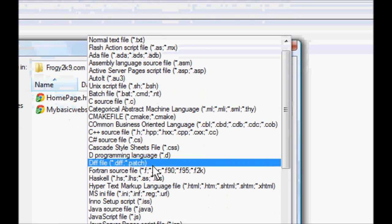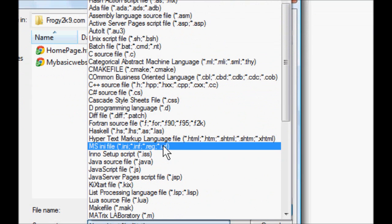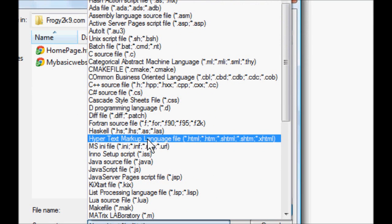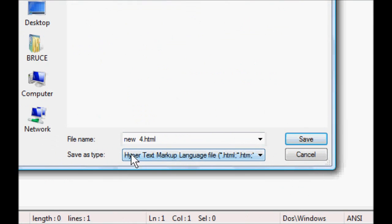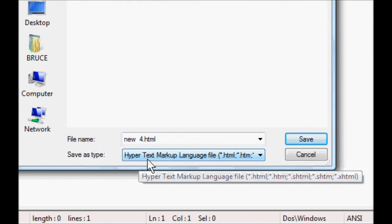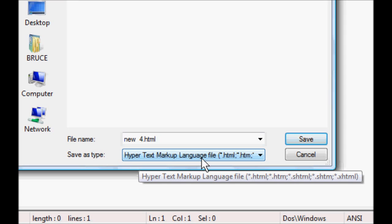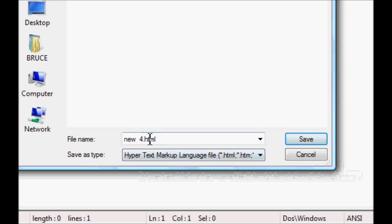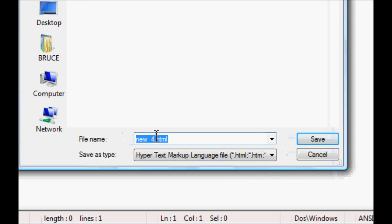There's the hypertext markup language, so you want to find hypertext markup language, which is what HTML stands for, and you want to name it whatever you want to name it. It's up to you, doesn't really matter how you name it. So I'm just going to be naming it 'my website'.